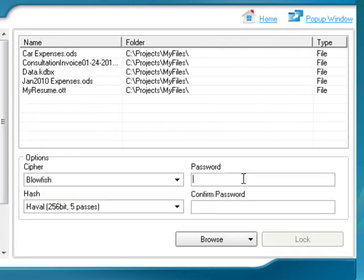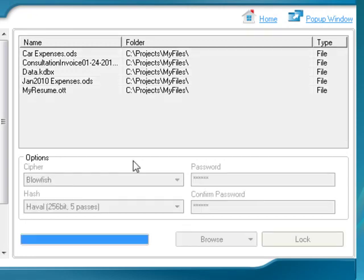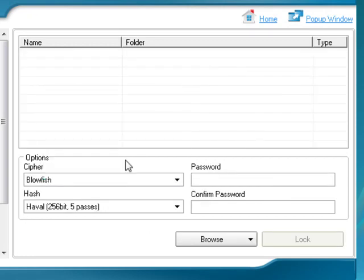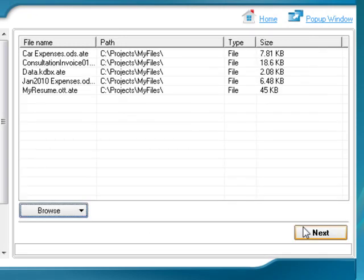Securely lock all of your personal and important files using the world's most popular and secure file encryption algorithms.